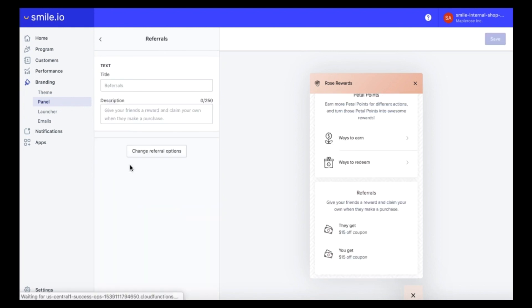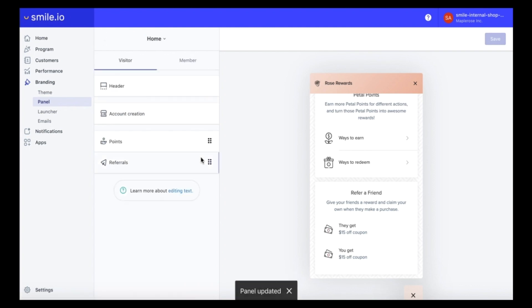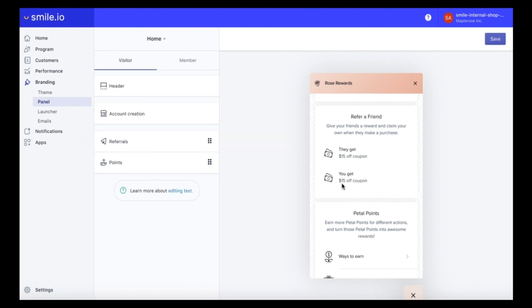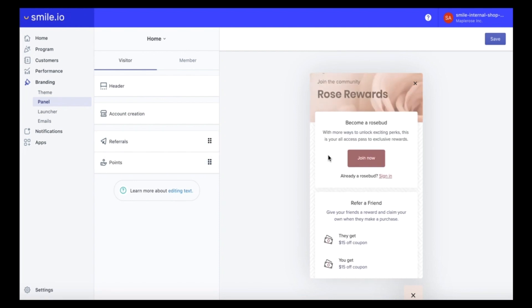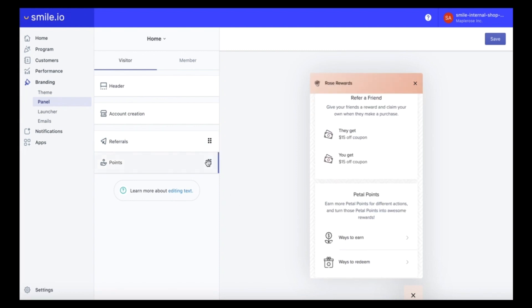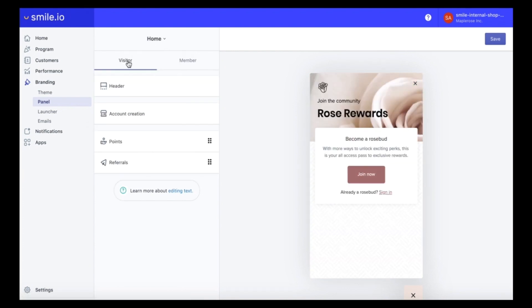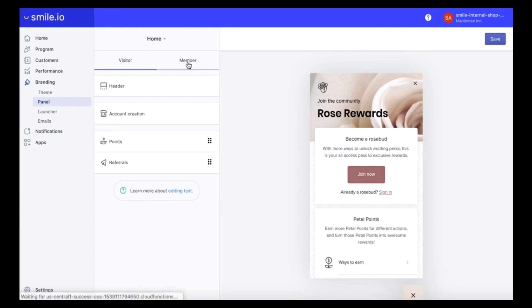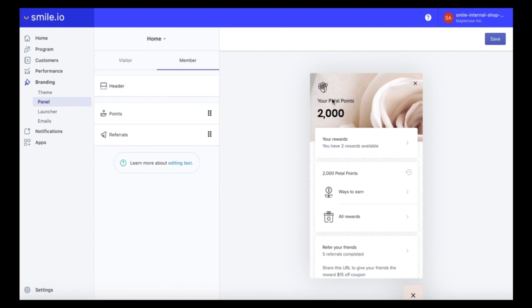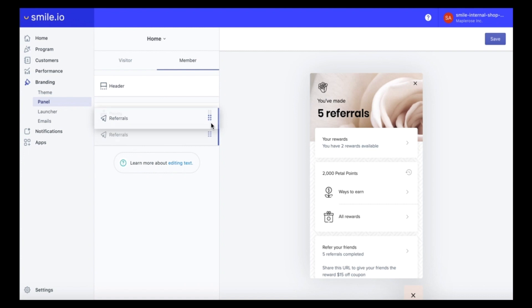So because my loyalty program is flower themed I thought these flower icons were super cute and very fitting. Heading into the referral section we can edit the text here, I'm going to change it to refer a friend. You can also change the order in which the programs are shown so if you want referrals to be before points you can easily switch those. And lastly if you click towards the member section you can toggle between the two. This is what it'll look like when a member is logged in. So again if you prefer you can have referrals to show up instead of points, and then you can change the order of these as well.